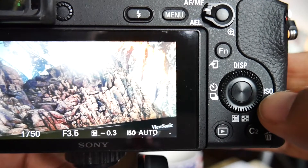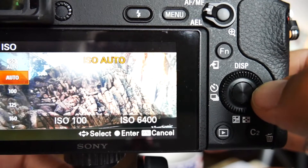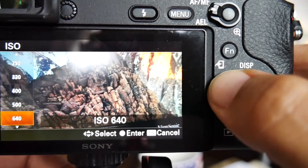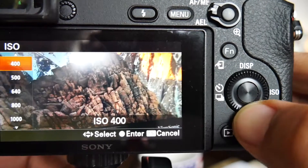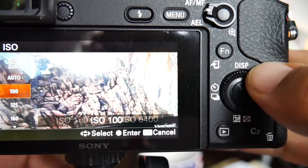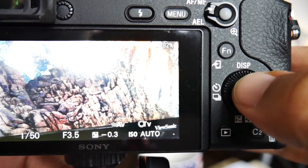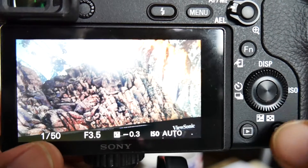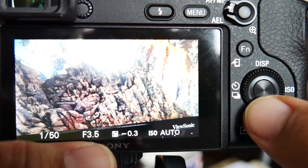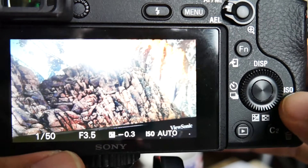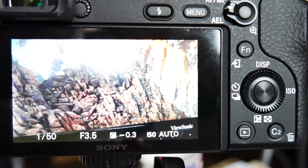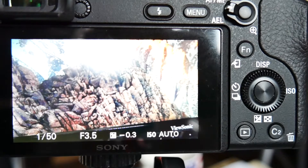For ISO, if you remember from episode 4, there's a dedicated ISO button. Press it and then use the same dial to adjust — you can see the effect on the image on the LCD. So to recap: the top dial handles the shutter speed, the back dial handles the F-stop or aperture, and the ISO button with the dial handles the ISO. Pretty straightforward, there's nothing to it.